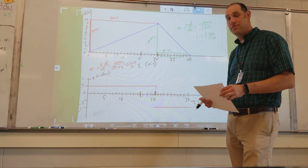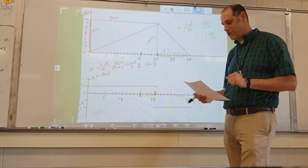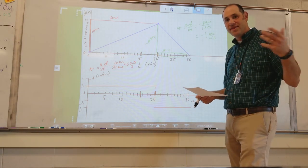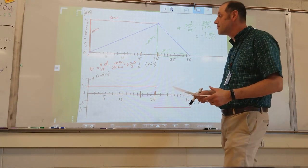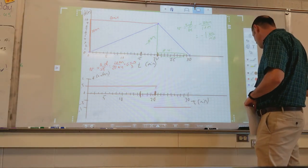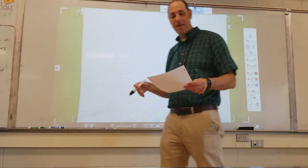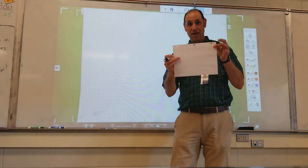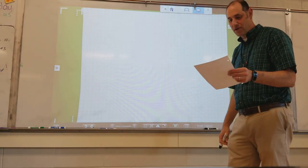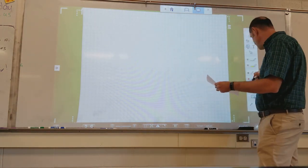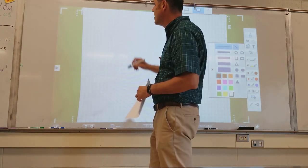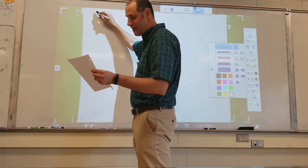Now that we've finished problem 1, pause and go back if you need to. Problem 2 is about accelerated motion. Go ahead and flip your graph paper over, still keeping it landscape, and we'll do number 2.